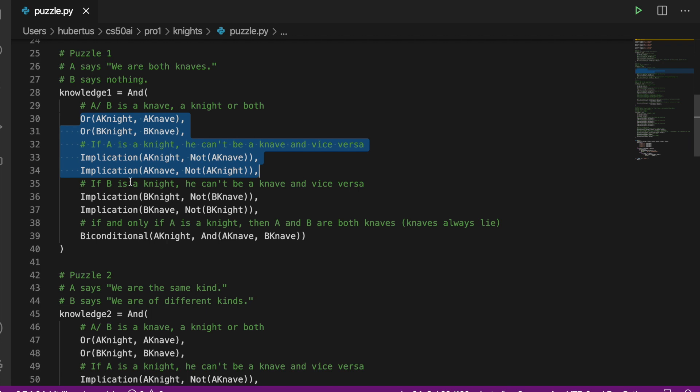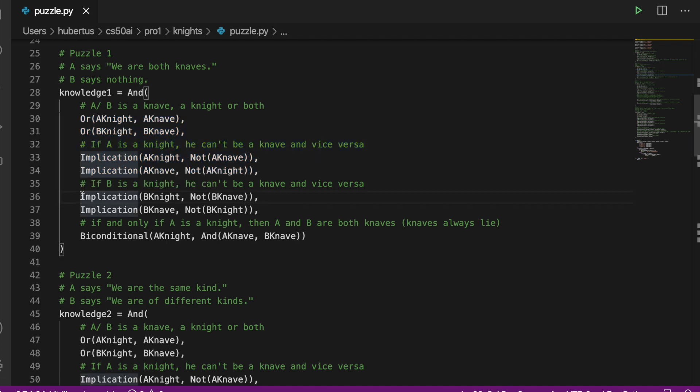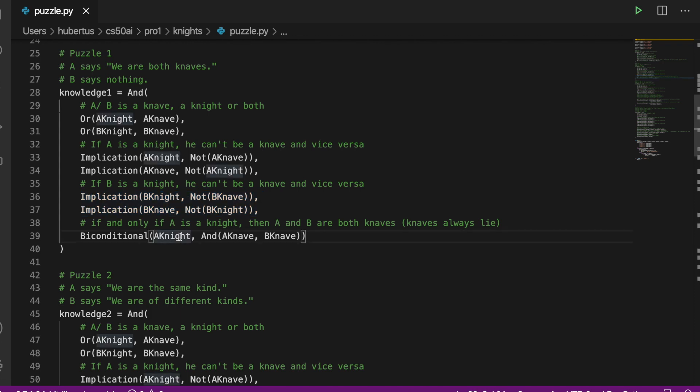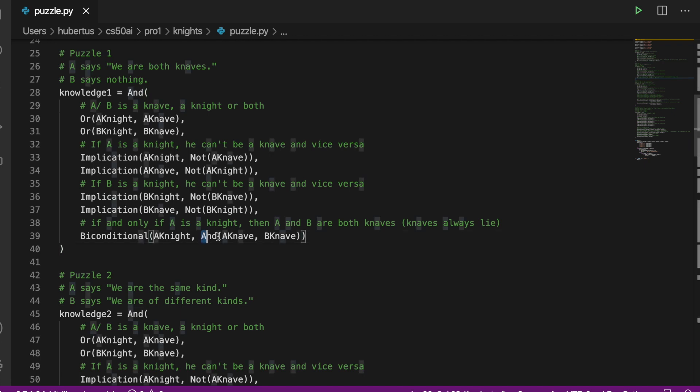A says 'we are both knaves' and B says nothing. So we copy the game information from above, the OR and implication conditions, and now we see what we add in this puzzle here. If and only if A tells the truth, i.e. is a knight, then A is a knave and B is also a knave.